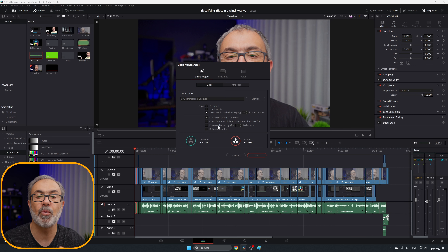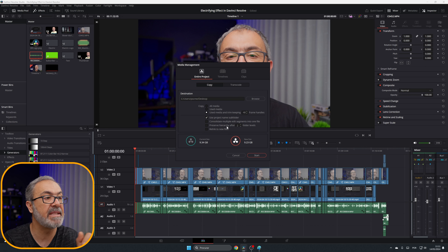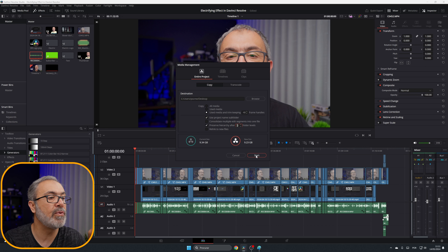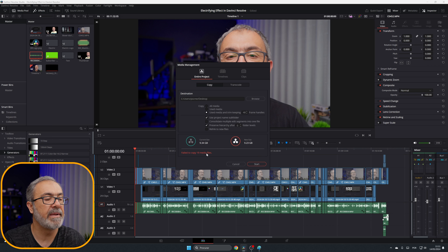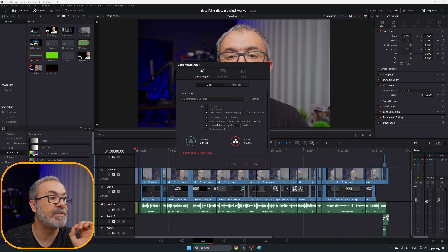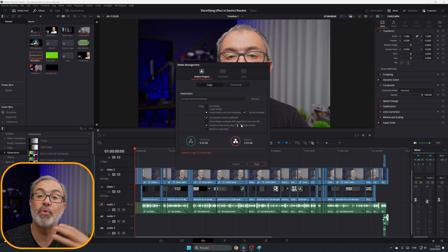There's another option to Preserve the Hierarchy of folders in your project. Normally I leave it at zero, but if you select this and leave it at zero, it will give you an error — 'Fail to copy the files.' If you want to enable this and preserve the hierarchy, you have to set it greater than zero. In my case I set it to two.